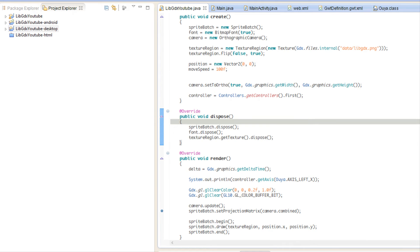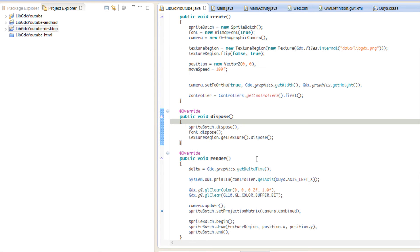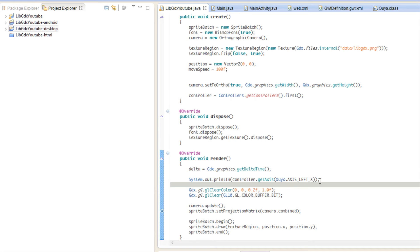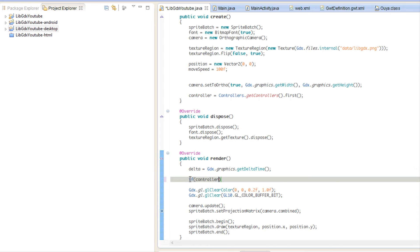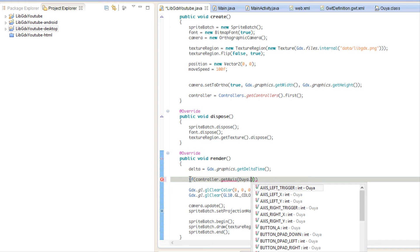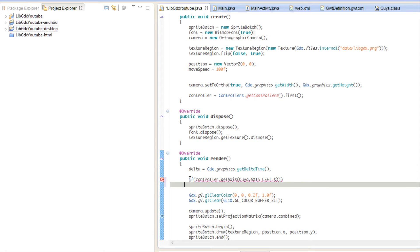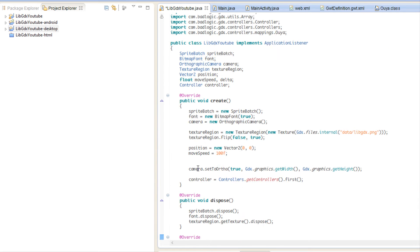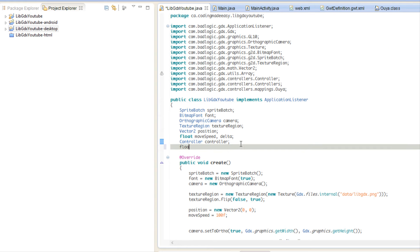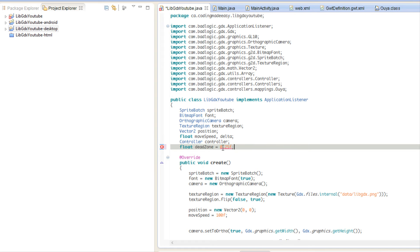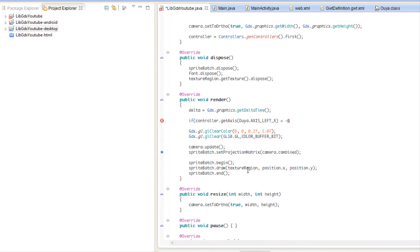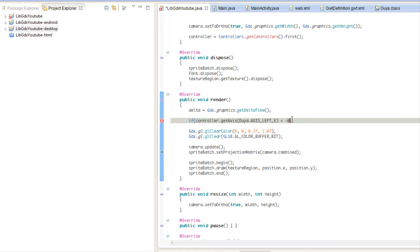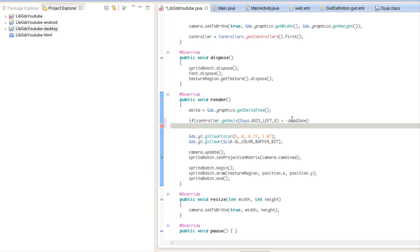Let's stop this. What we're going to do is say if controller.getAxis Ouya.AXIS_LEFT_X is less than - we're going to set our dead zone to 0.25. Let's make a float and let's call it deadZone. When it's past this particular dead zone then we can actually move. If we don't actually specify it then we can get results that we actually don't like. We're going to say that if the left, if the x-axis which is quote-unquote the y-axis, if it's less than negative...